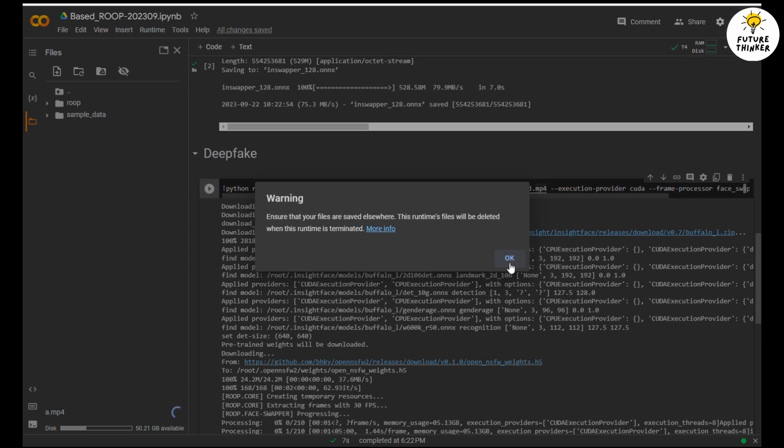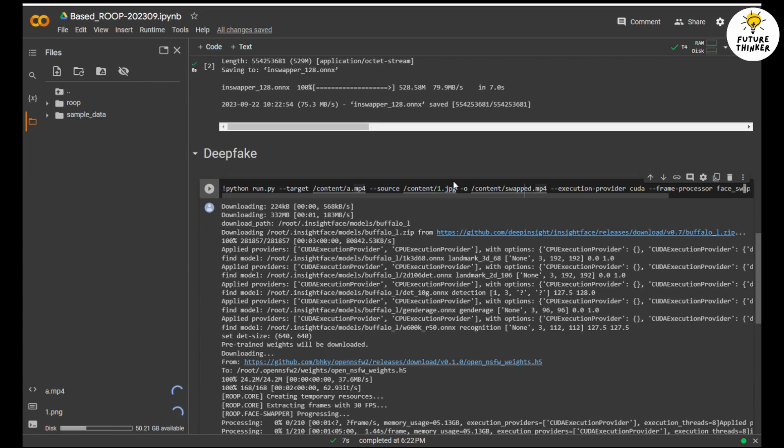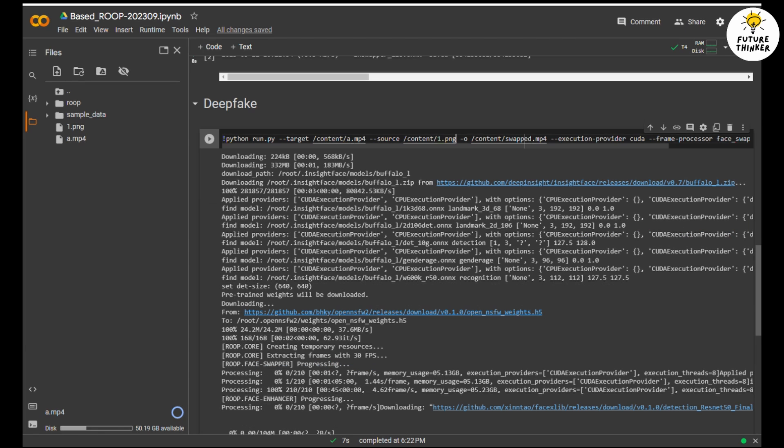Ignore the warning sign. Basically it says the files will be deleted once your Google Colab runtime is terminated. Once you see the two files - video and photo - are uploaded, check one more time the file names are matched, then you can start processing by clicking the run button.